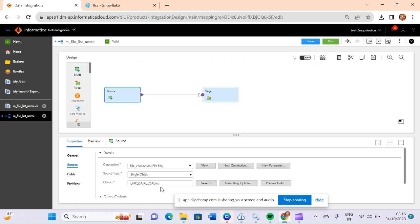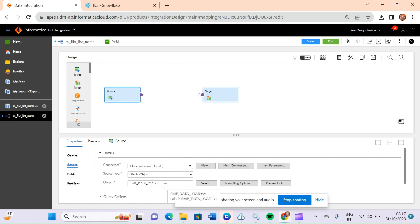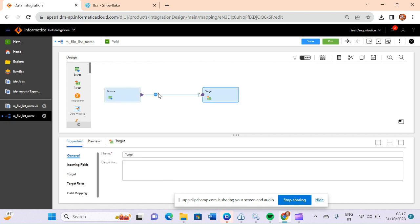In IACS, to load any data from the file system, first you have to create a connection in which you provide the name and path of the directory — which I have already explained in my previous videos. From that directory, I have selected this file name.